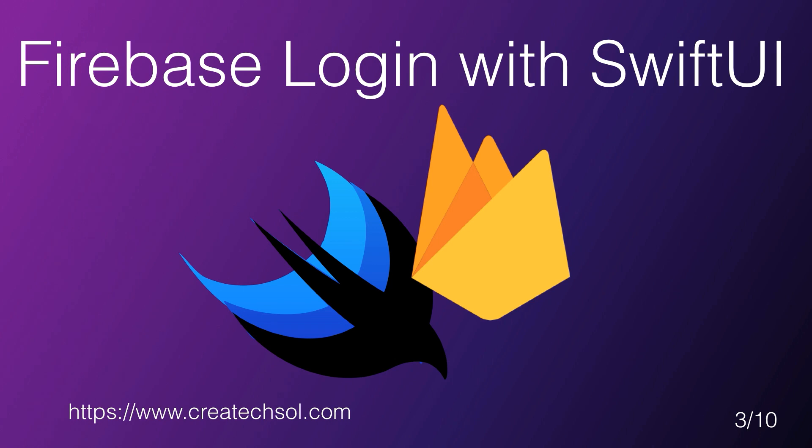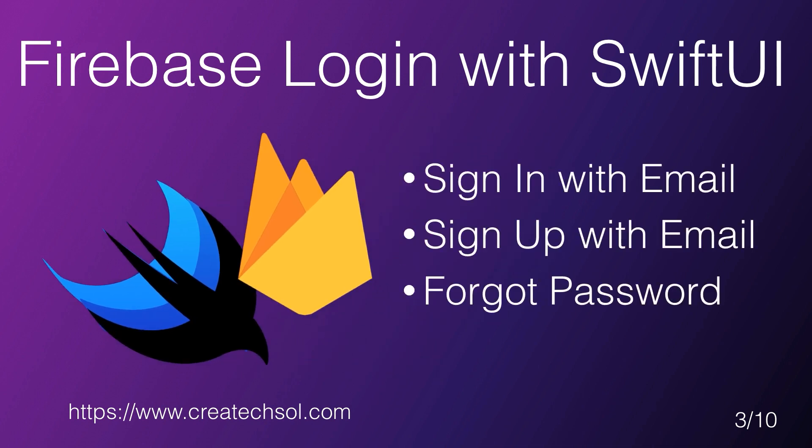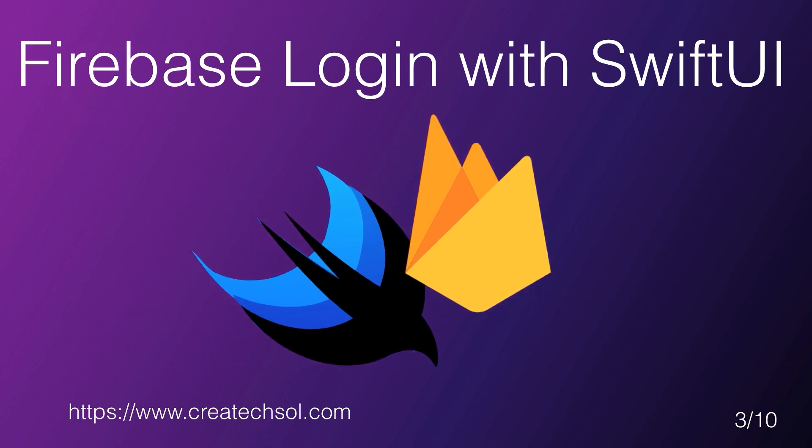This is the third video in the 10-part Login to Firebase with SwiftUI playlist series. In this video, we're going to begin to flush out our login view by adding in the Sign in with email, Sign up with email, and Forgot Password Views.